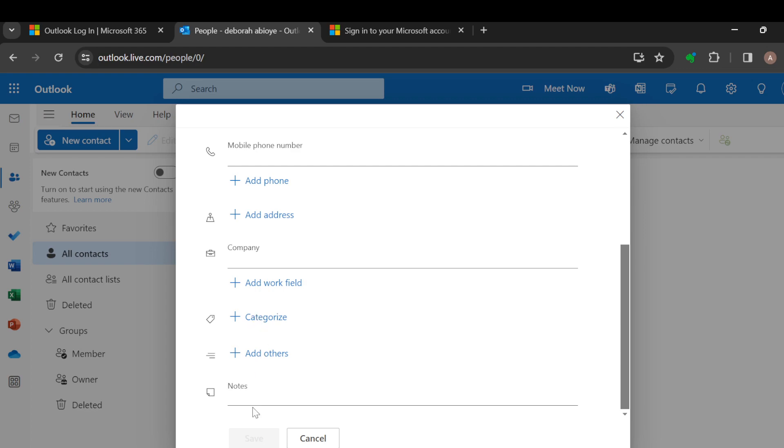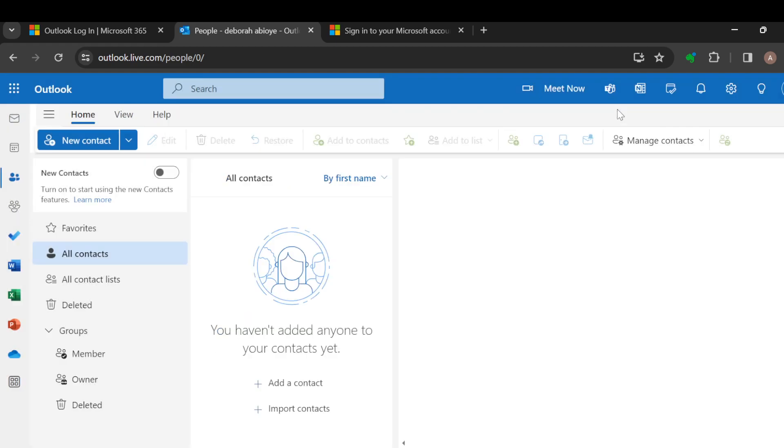Once you're done filling all of this, click on Save, and just like that, the contact will be added to your Outlook account. Very simple, right? Make sure you try it out today. Thanks for watching.